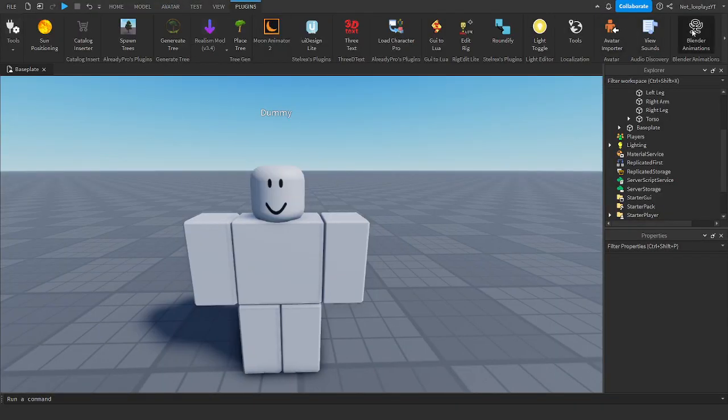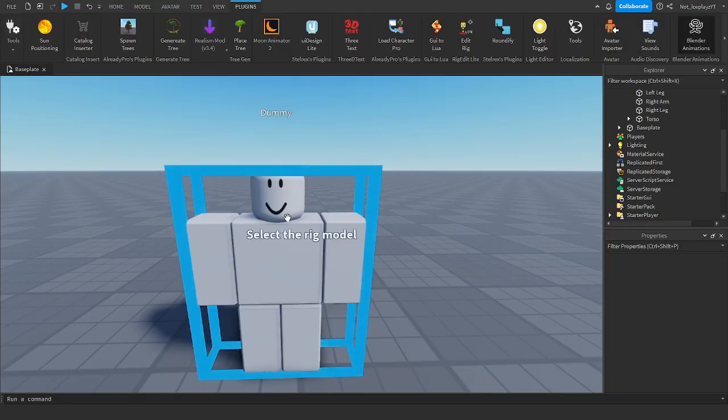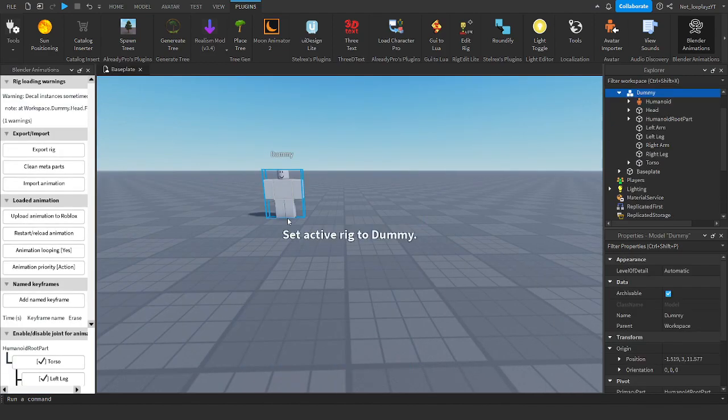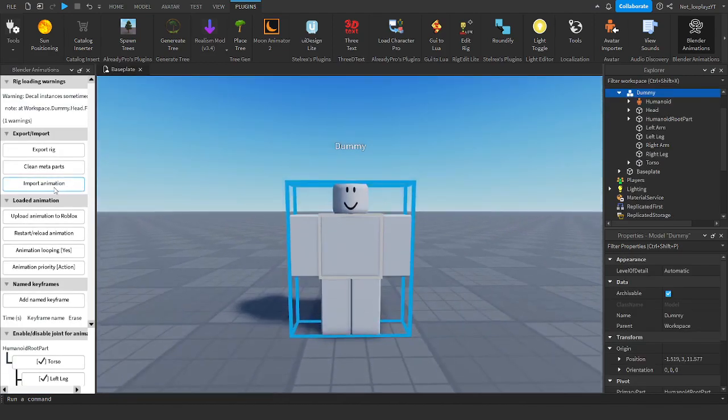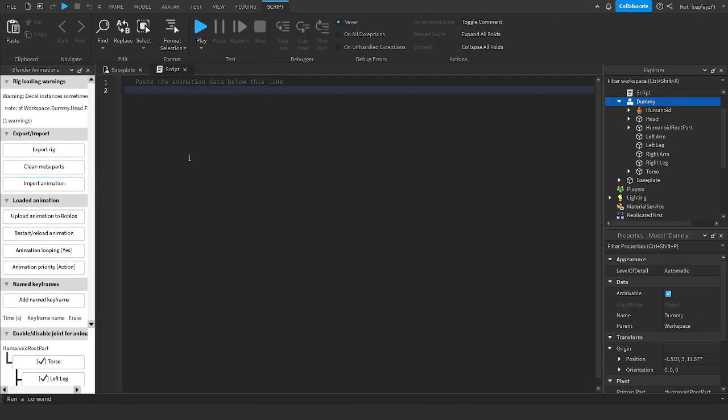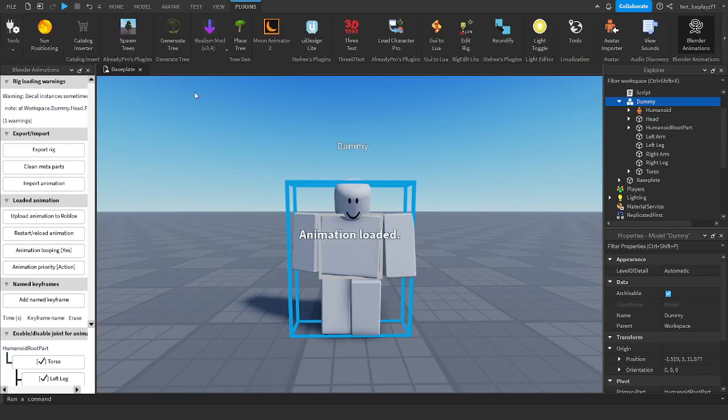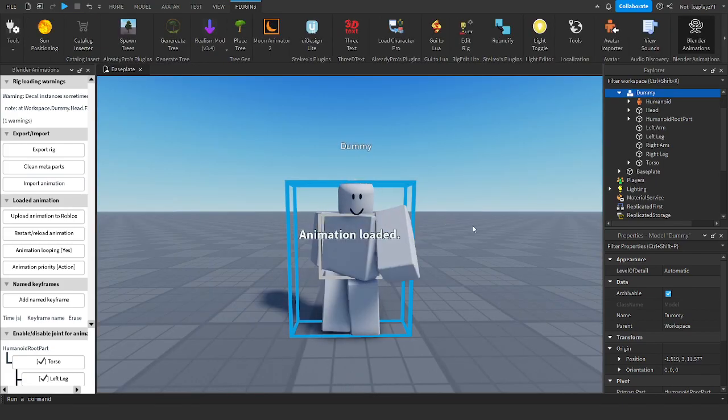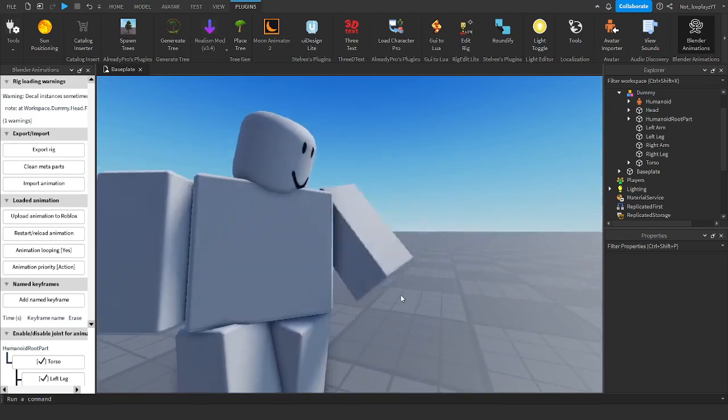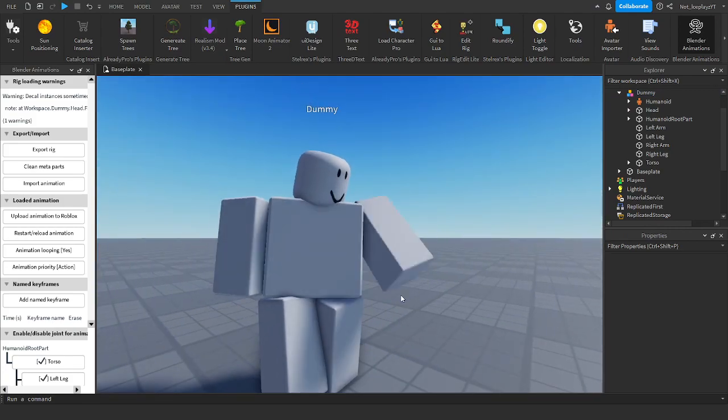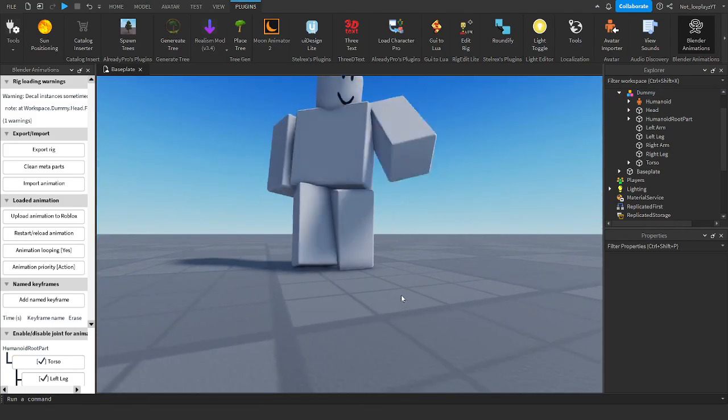Open Plugins, Blend Animations, select your rig, and then press Import Animations. And here it's going to say paste your animation, so you want to press Control V. And look at that. Isn't that awesome?